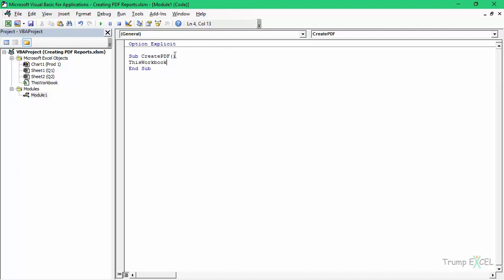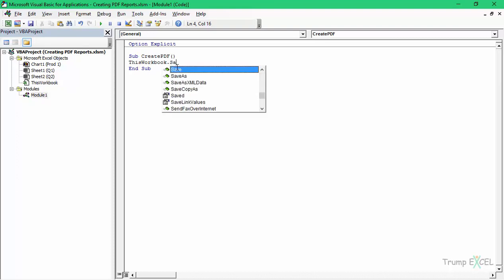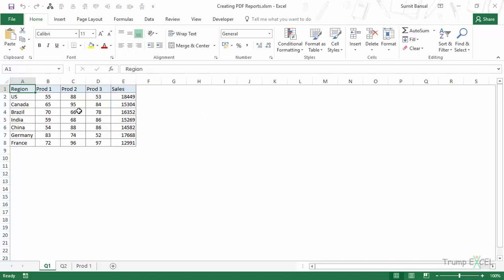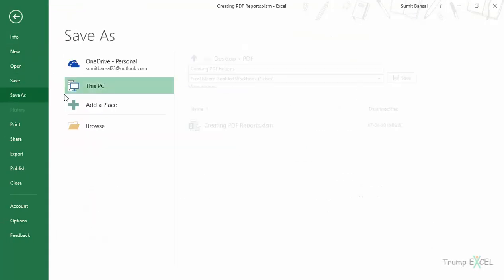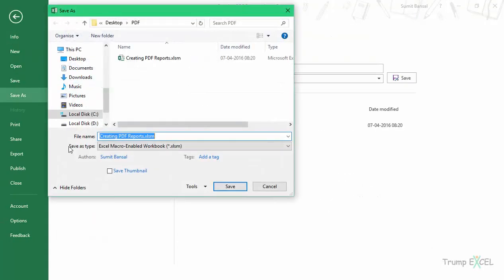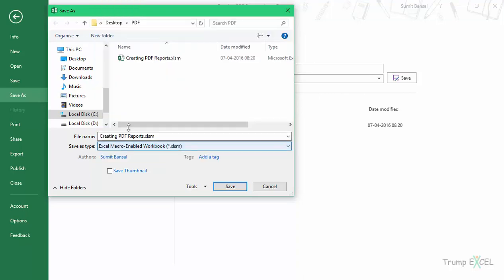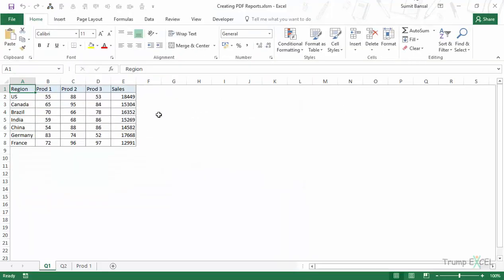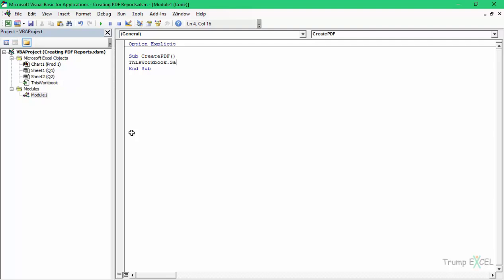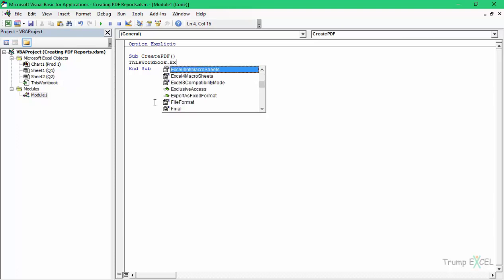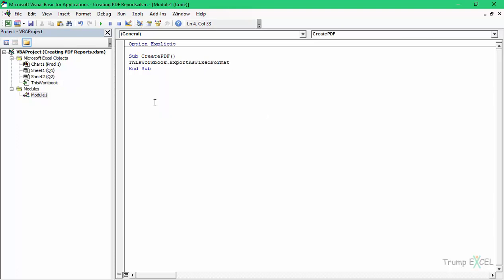Now if you want to save it as a PDF document, you may think that we need to use Save or Save As. If you go to File > Save As, you get an option to convert it into a PDF document in the Save As Type. So it's natural to think that this is the same method we can use in VBA as well. However, that is not the case. To convert it into a PDF document, you need to use a different method.